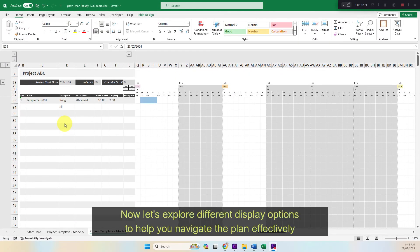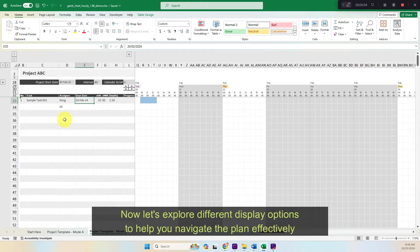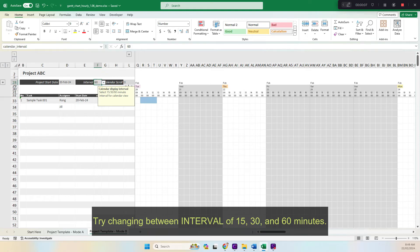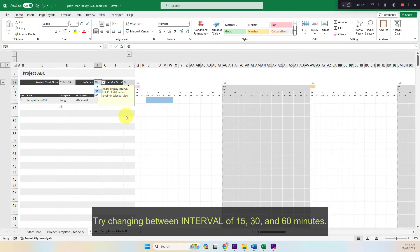Now let's explore different display options to help you navigate the plan effectively. Try changing between interval of 15, 30, and 60 minutes.